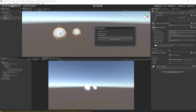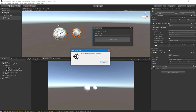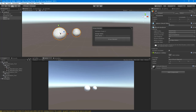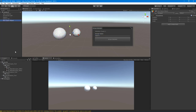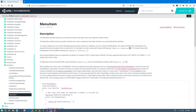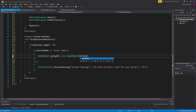Let's test it: close, relaunch with the hotkey, hit Group Selected without changing the name — it says 'You must provide a name for your group', perfect. Now I'll type 'sphere', hit Group Selected, and a new GameObject appears. We give it the name wantedName plus underscore_grp, so we don't have to type it manually every time.